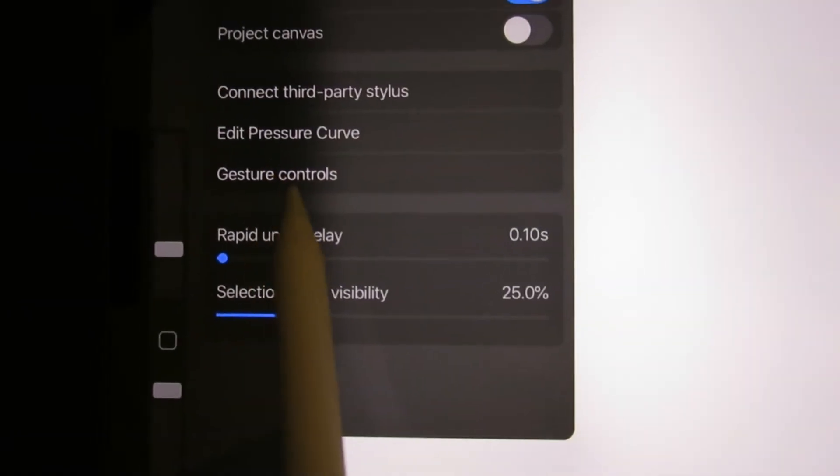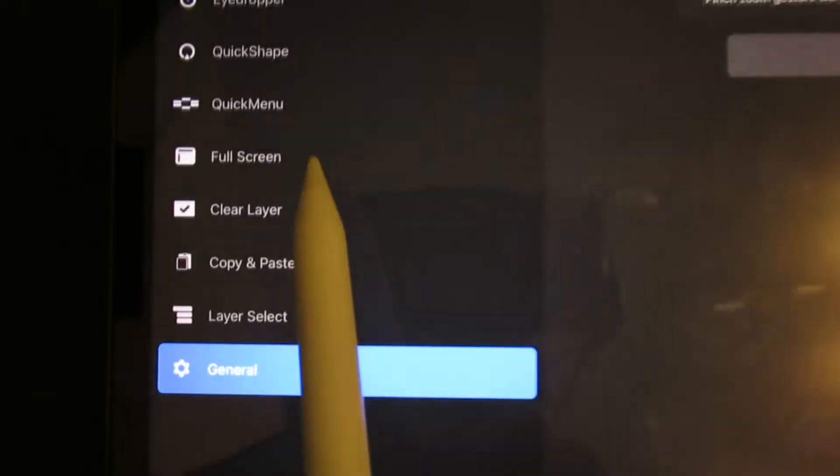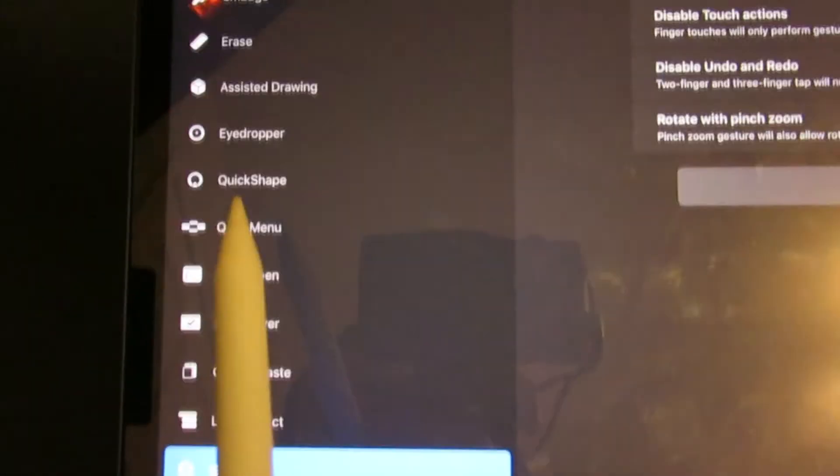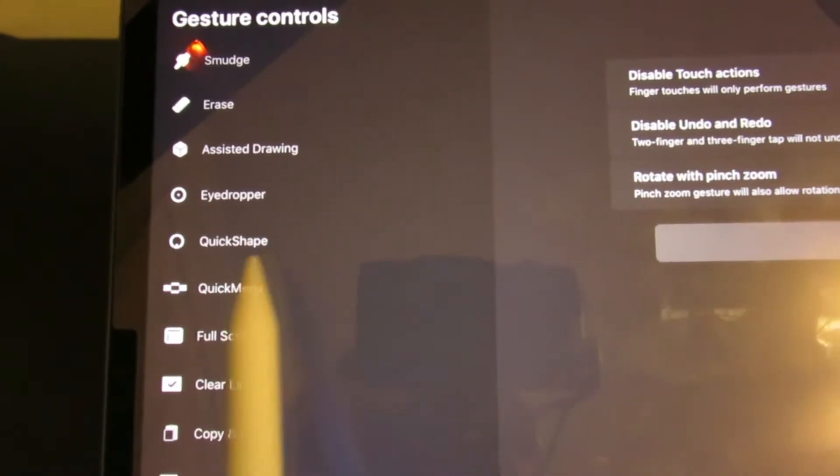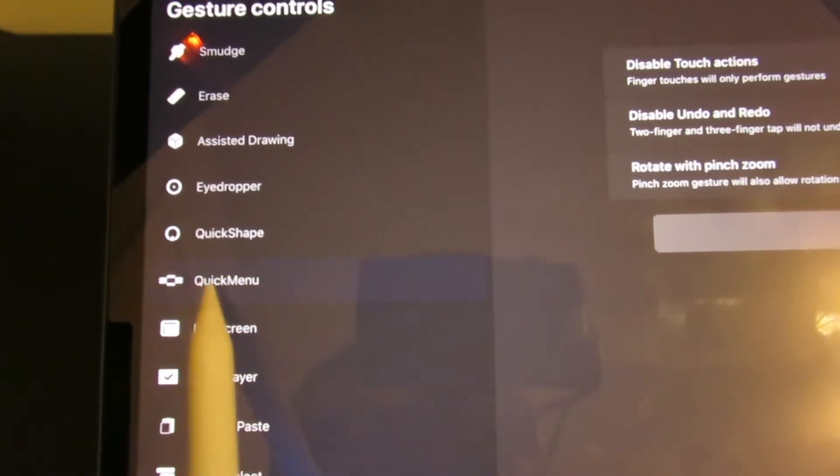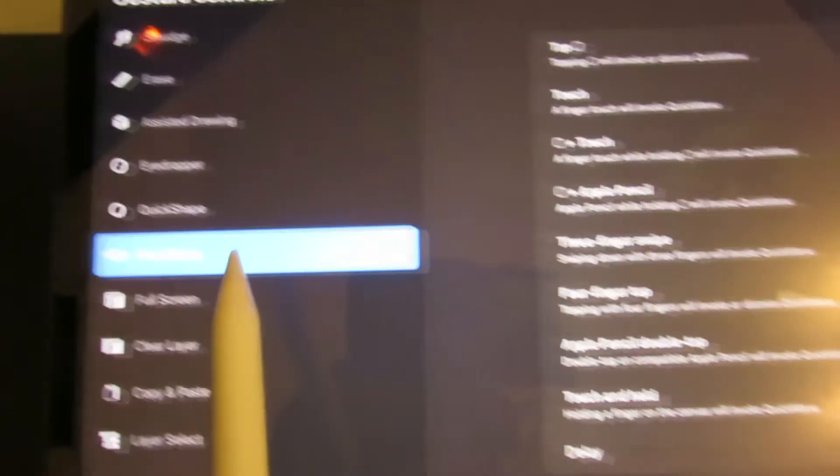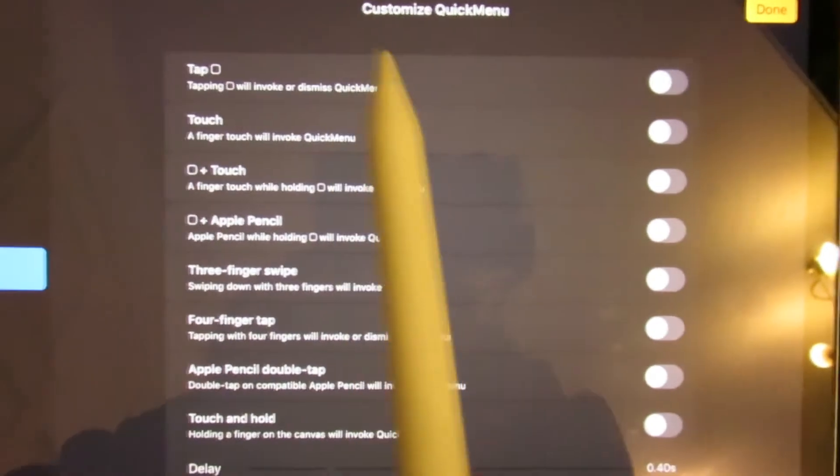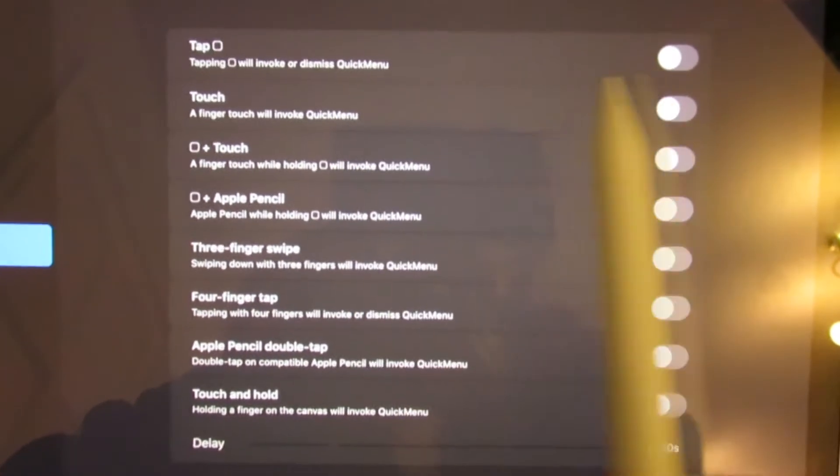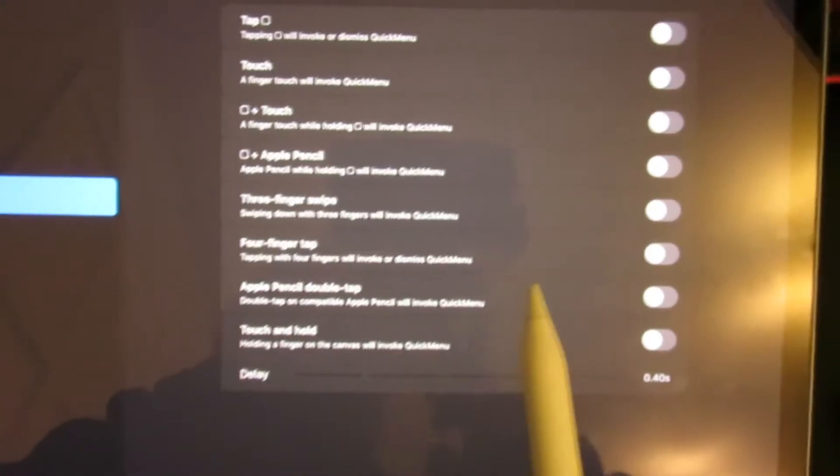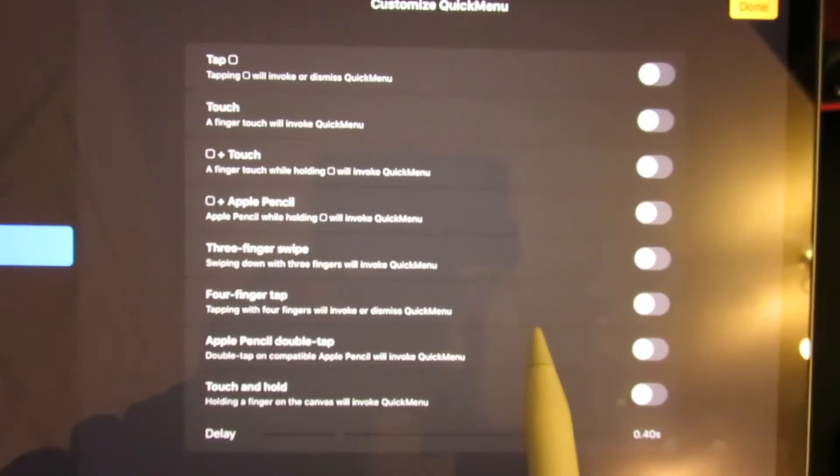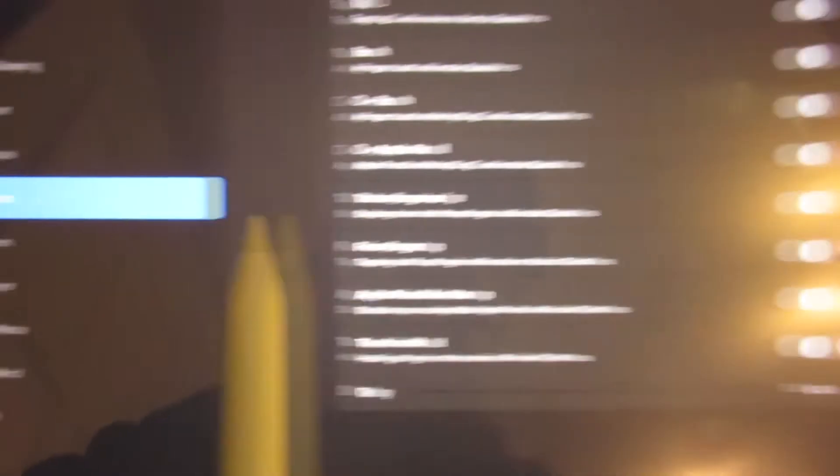gesture controls, and a lot of people go to quick menu because it's got a lot of touch features on here that you can activate and disable.